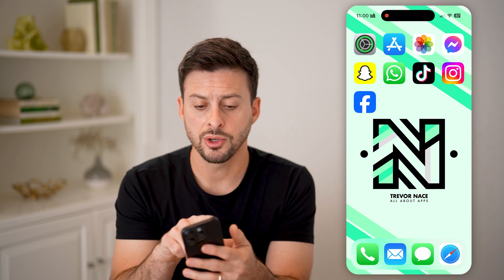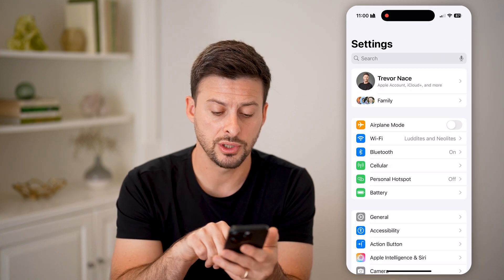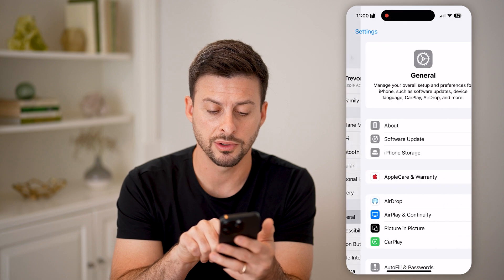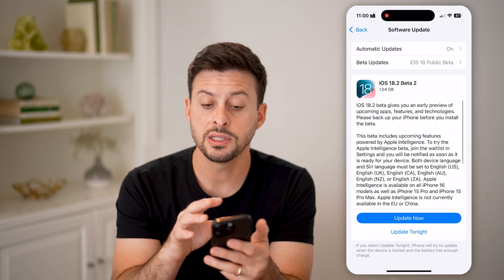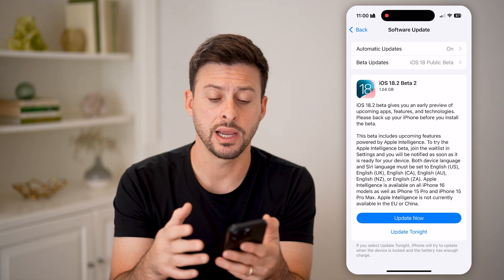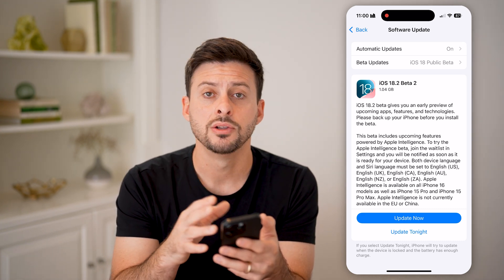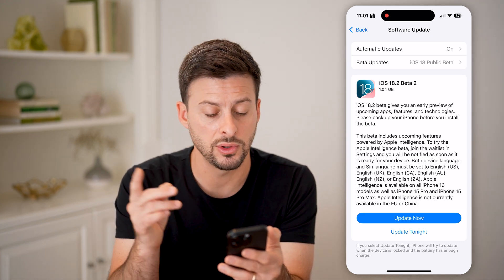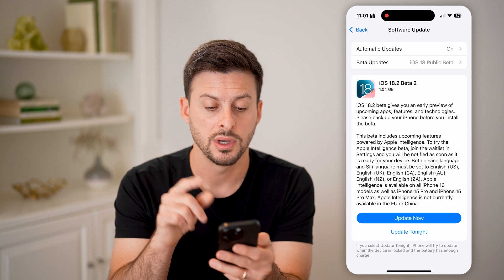Now let's open up our settings. The first thing you need to do is tap on General and Software Update. You need to make sure you have iOS 18.2 or later, so if you haven't upgraded, just upgrade to the latest 18.2.